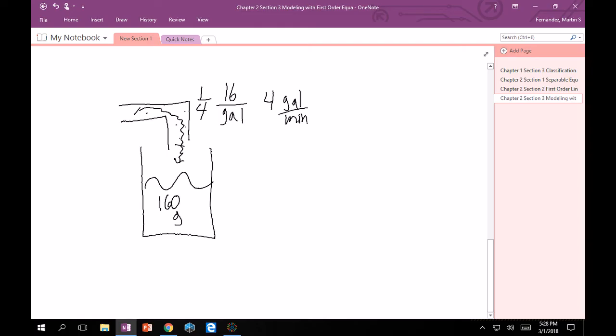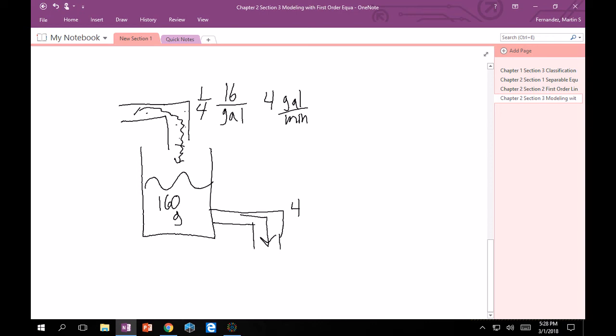And then the mixture is allowed to leave at the same rate. I'll just make a little other pipe right here. This is going to leave at 4 gallons per minute, with my arrow showing it's going out. I want to find the amount of salt in the tank after 10 minutes.